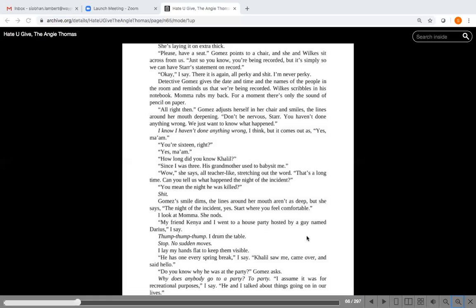Can you tell us what happened the night of the incident? You mean the night he was killed? And as you can see the S word. Gomez's smile dims. The lines around her mouth aren't as deep, but she says the night of the incident, yes Star, start where you feel comfortable. I look at Mama, she nods. My friend Kenya and I went to a house party hosted by a guy named Darius, I say. And I thump thump thump, drum the table with my thumbs. And I am thinking, stop, no sudden moves. I lay my hands flat to keep them visible.